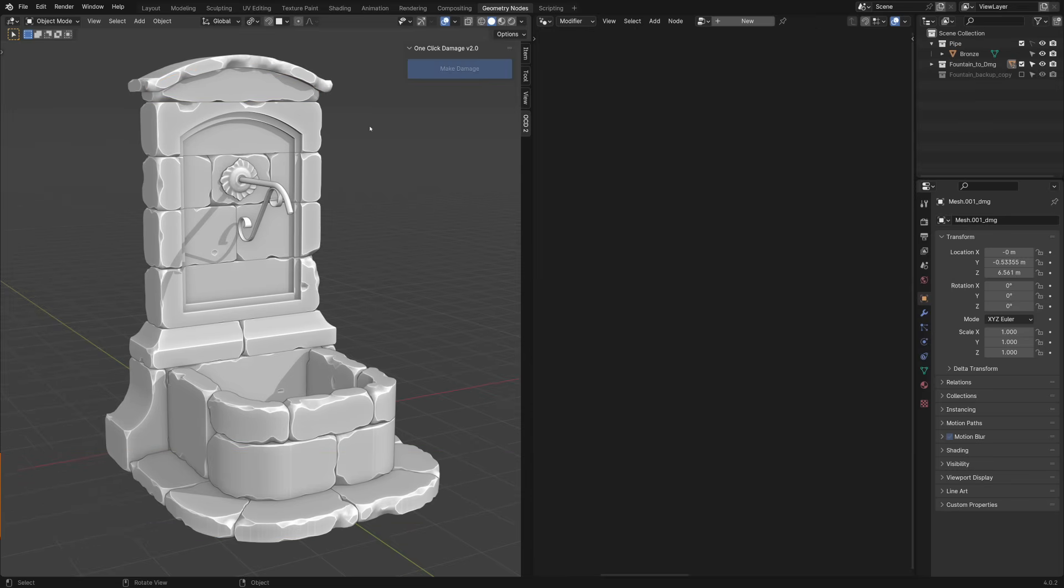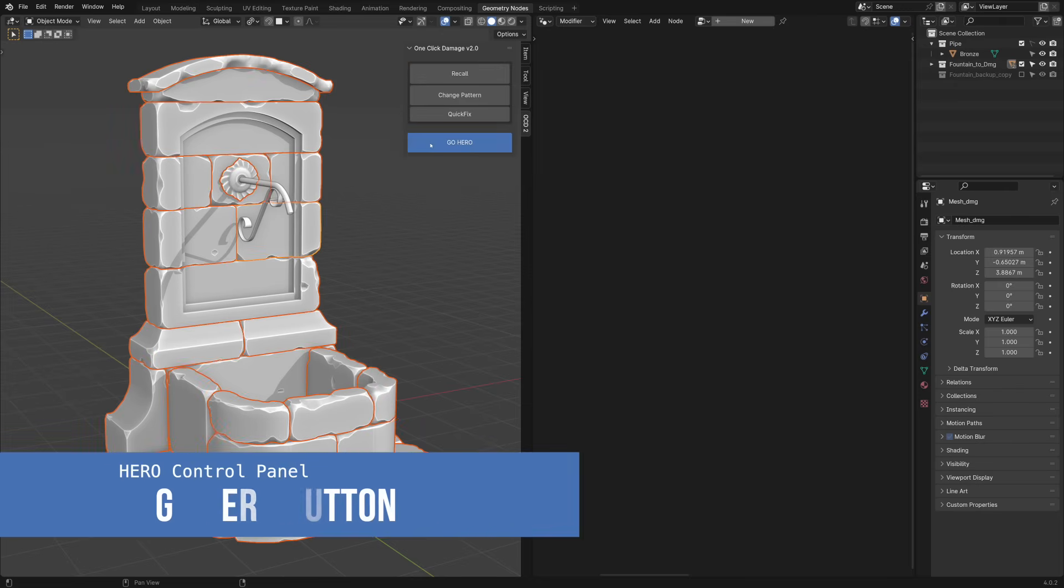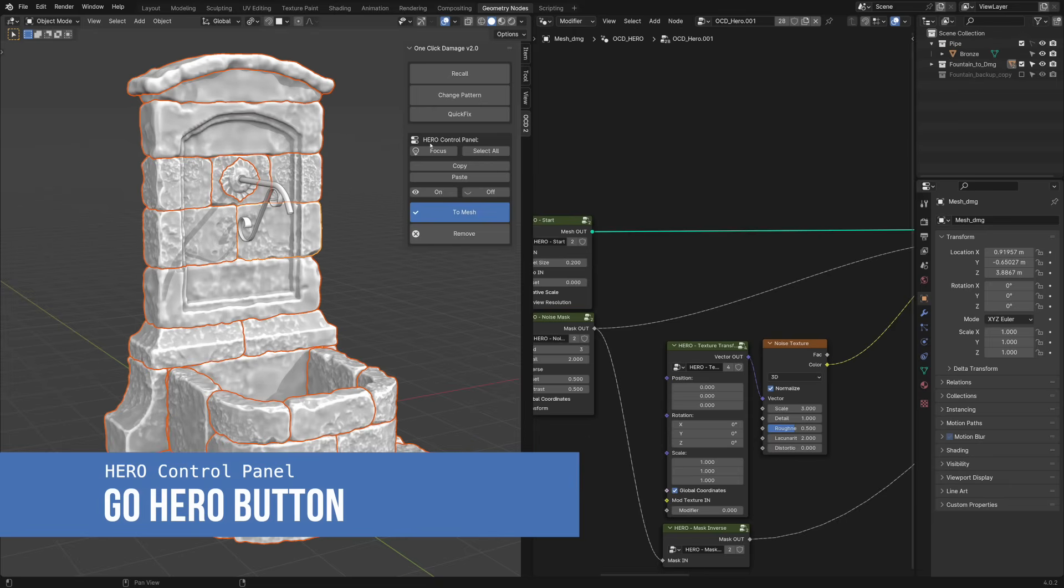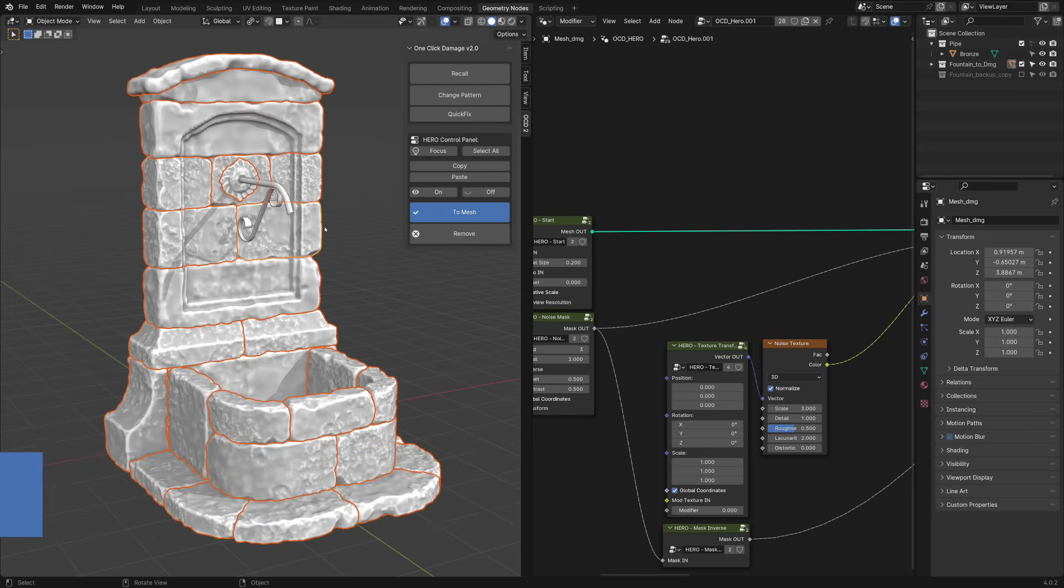The model has already improved significantly, and can easily be used as is, but we can go even further with the new Hero module. Each selected object has received a Geometry Nodes modifier with the Hero node tree in it.